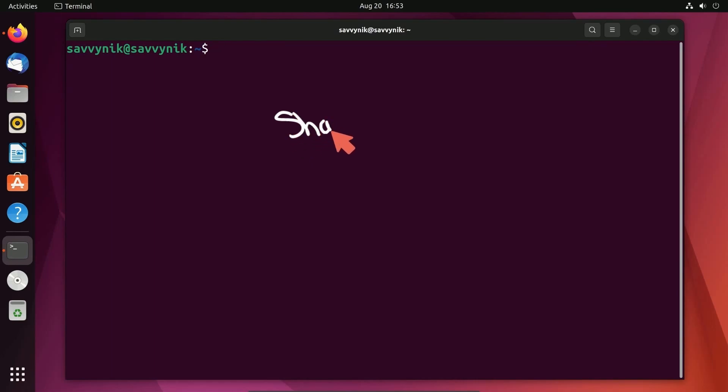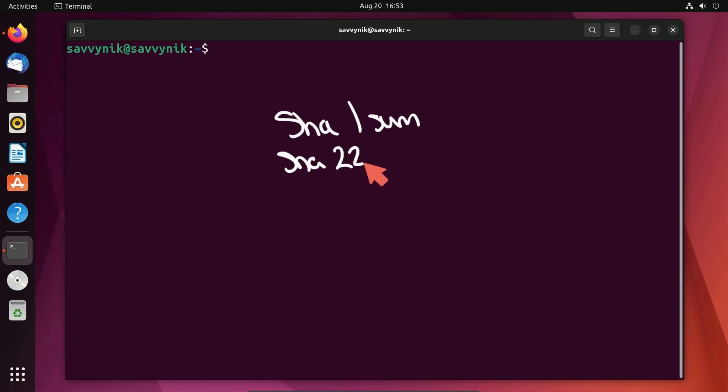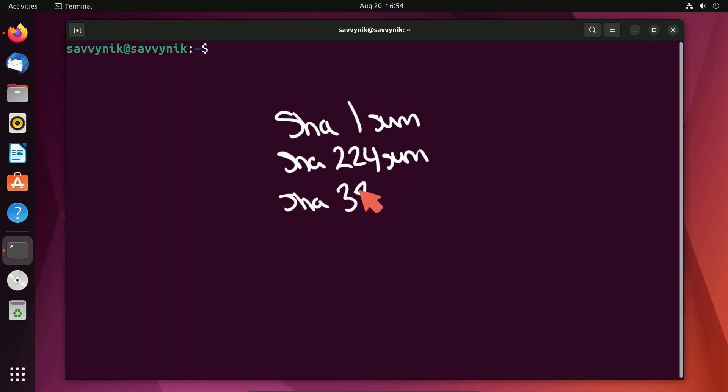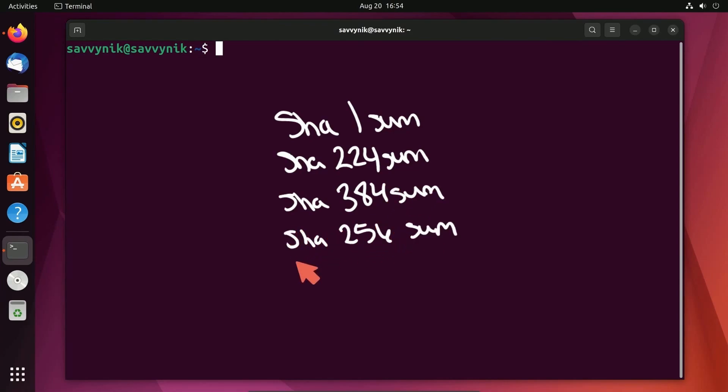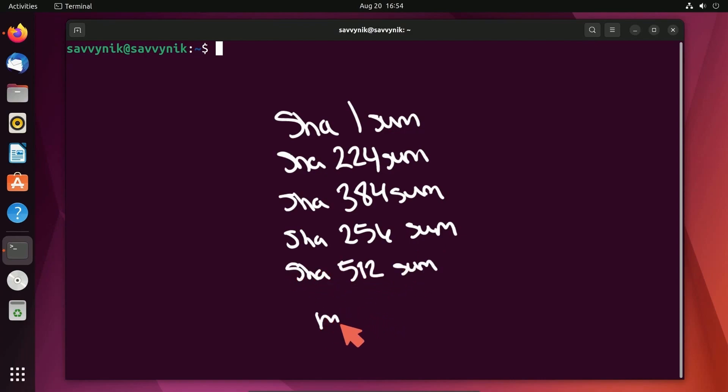You have SHA-1 sum, SHA-224 sum, SHA-384 sum, a popular one SHA-256 sum, then another one SHA-512 sum, and finally the MD5 sum which I'll show you how to use right now.